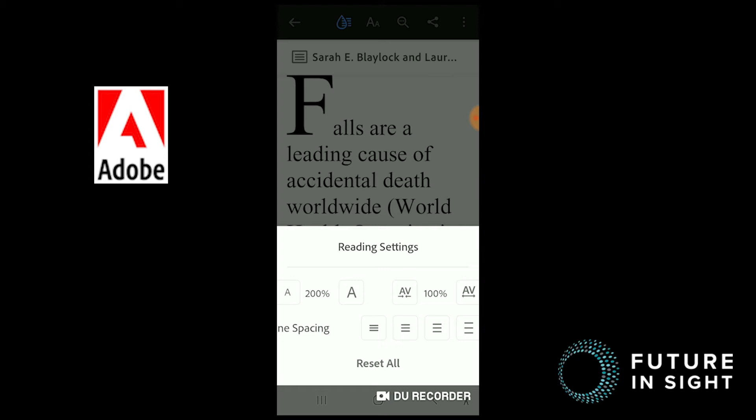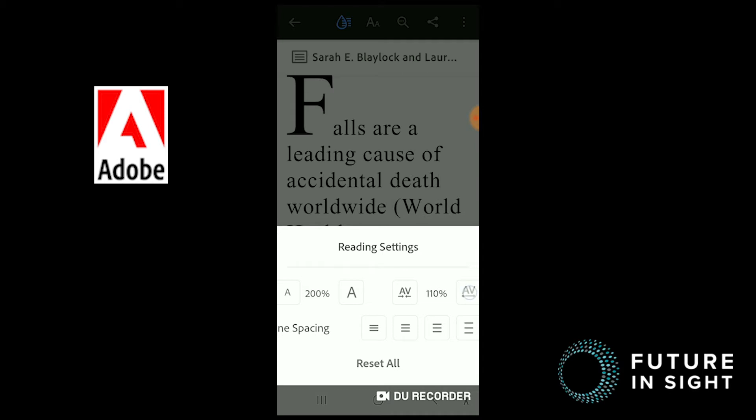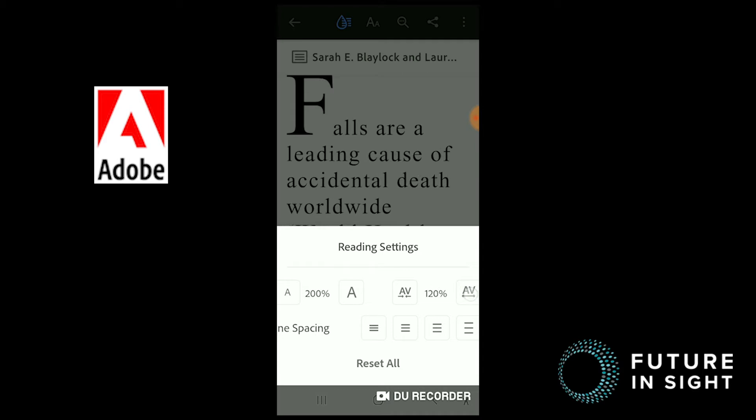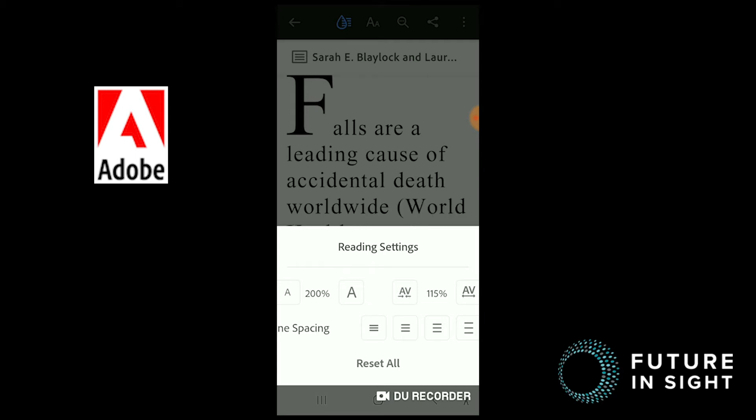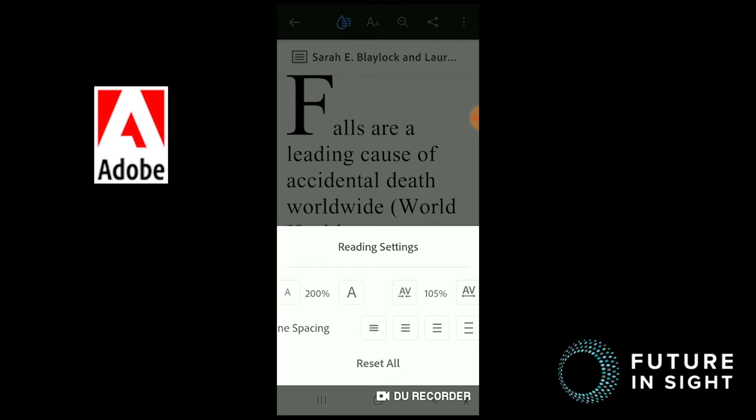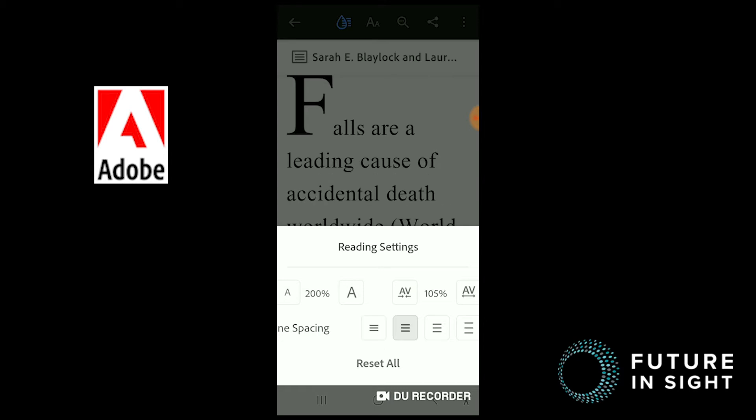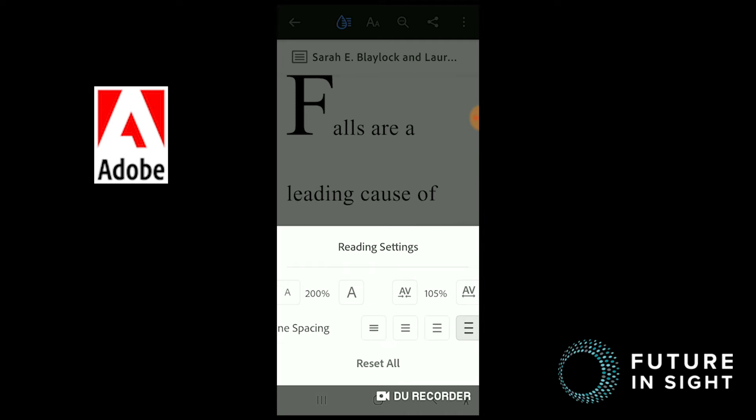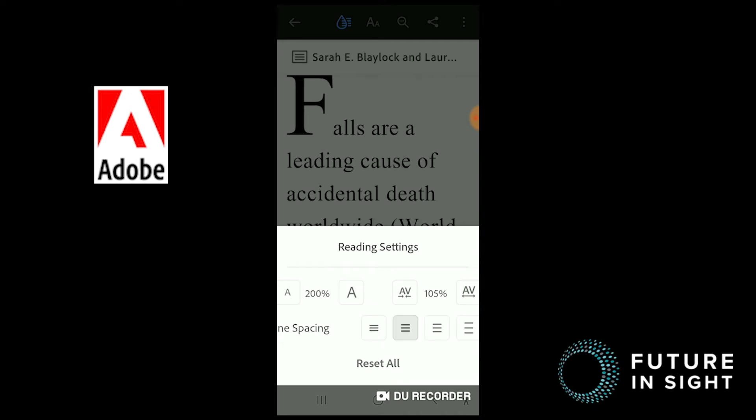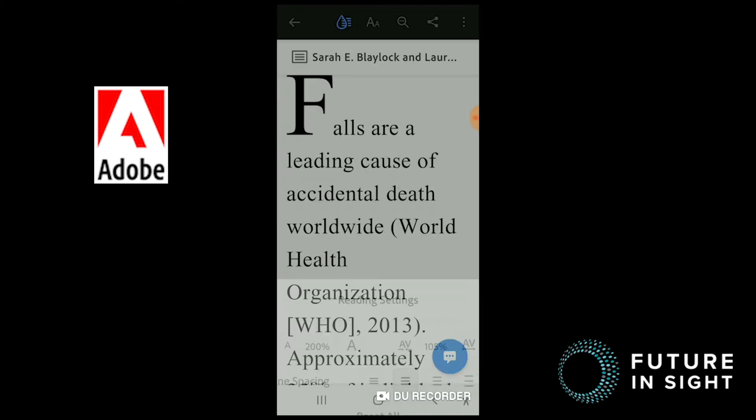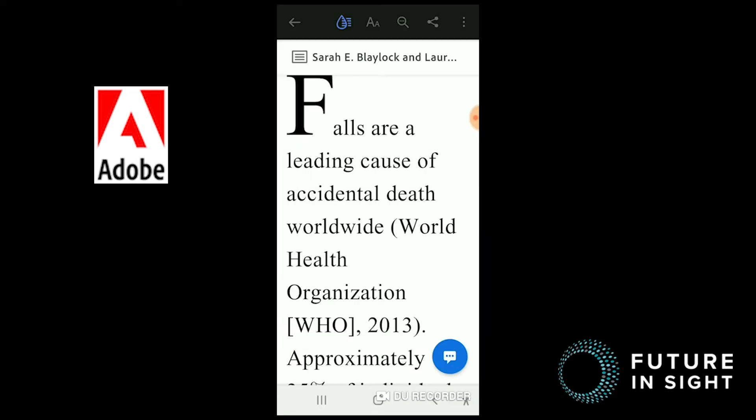Next, let's adjust our character spacing. It can be adjusted all the way to 125% of the default. And finally, we'll scroll between the different line spacing options. There's close, medium, large, and extra large. We'll set it to medium.